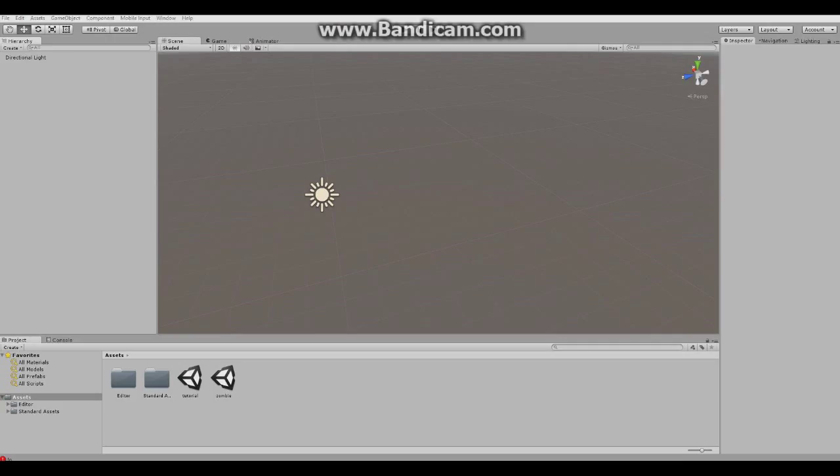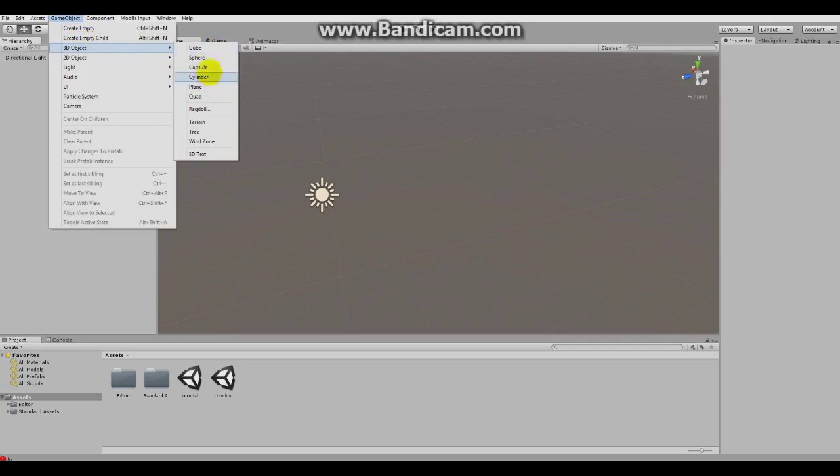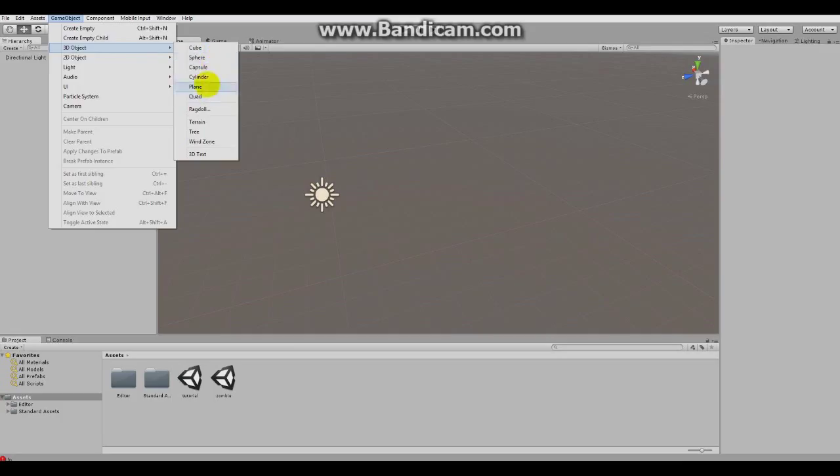We'll be creating a simple floor for our enemy so go to GameObject, 3D Object and Plane. Okay, here it is.